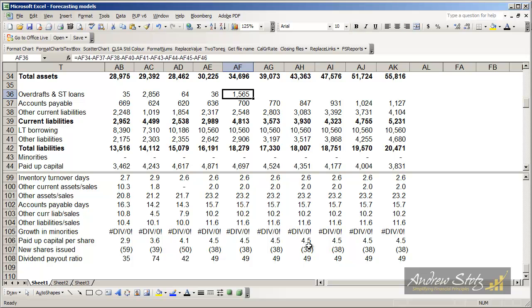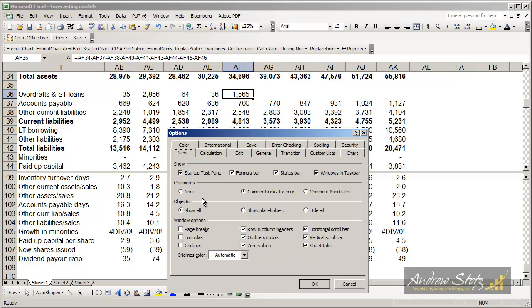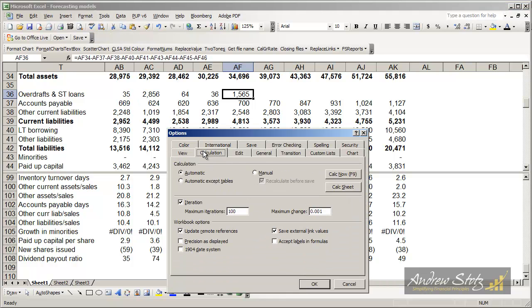This is an important place where we can talk about circular references. Sometimes you'll get a message that says circular references cannot be resolved. And when you get that, what you want to do is go to Tools, Options, Calculation, Automatic, and you want to select Iteration here, and usually it's on 100.